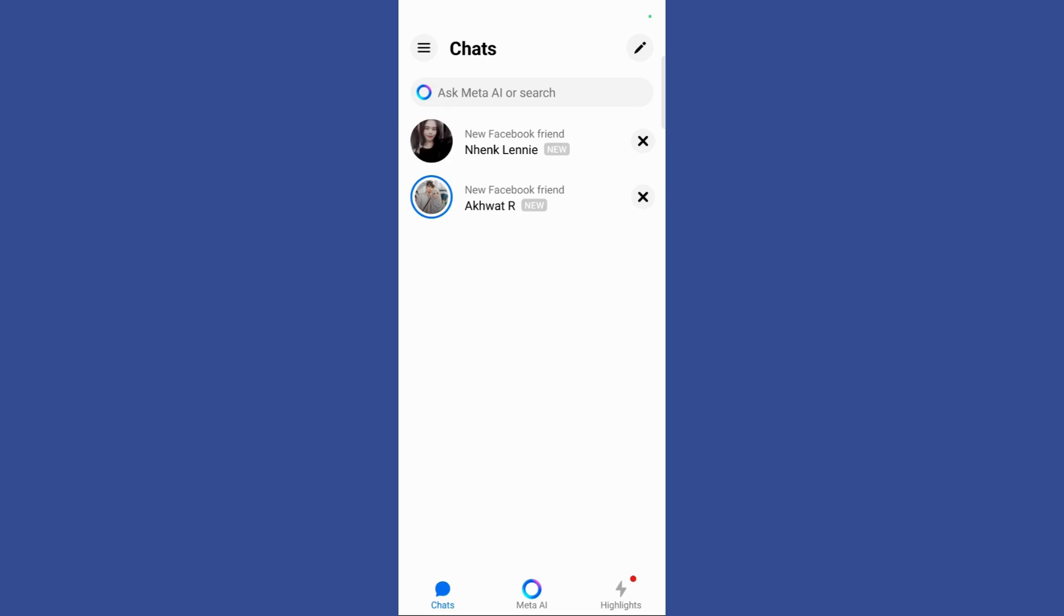So in order to apply dark mode to Facebook Messenger as well, what I can do is simply click on these three vertical lines present at the left top corner of my screen.